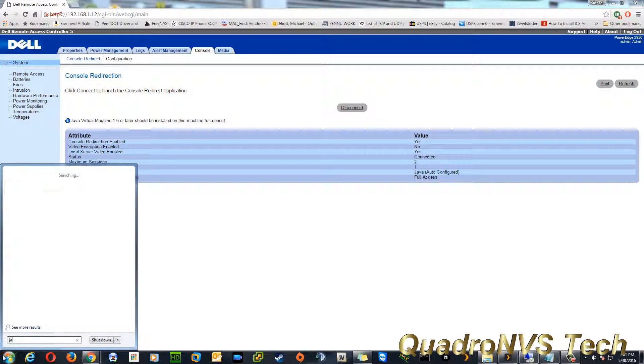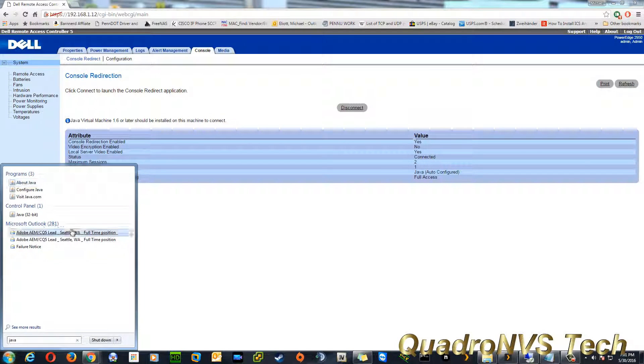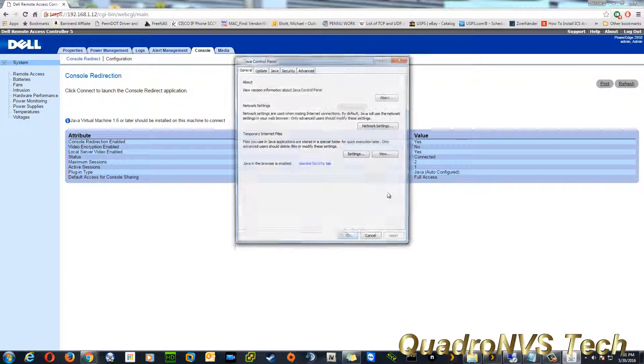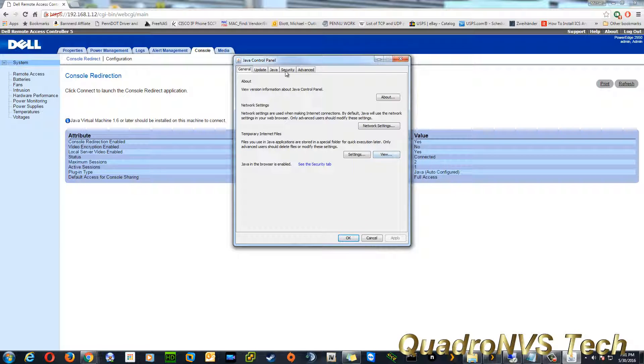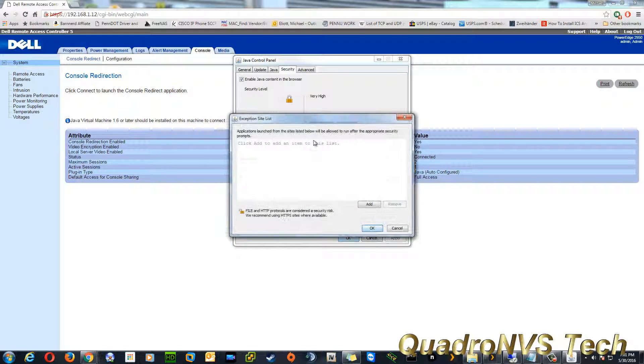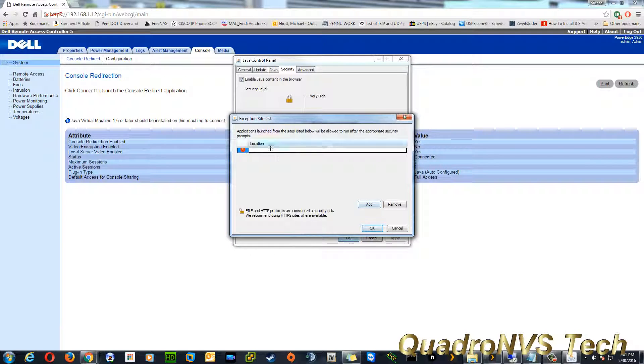Click on your start menu. I search for Java. Click on configure Java. Click on security. Click on edit site list. And then click on add.